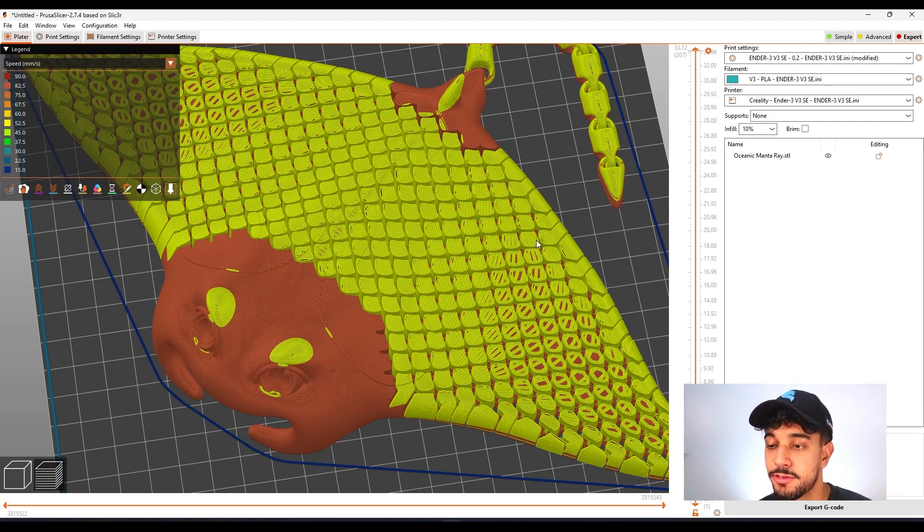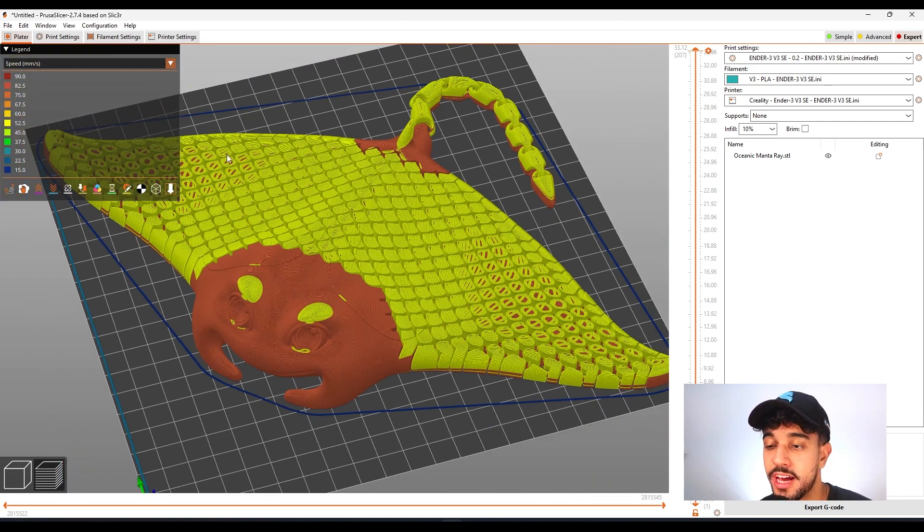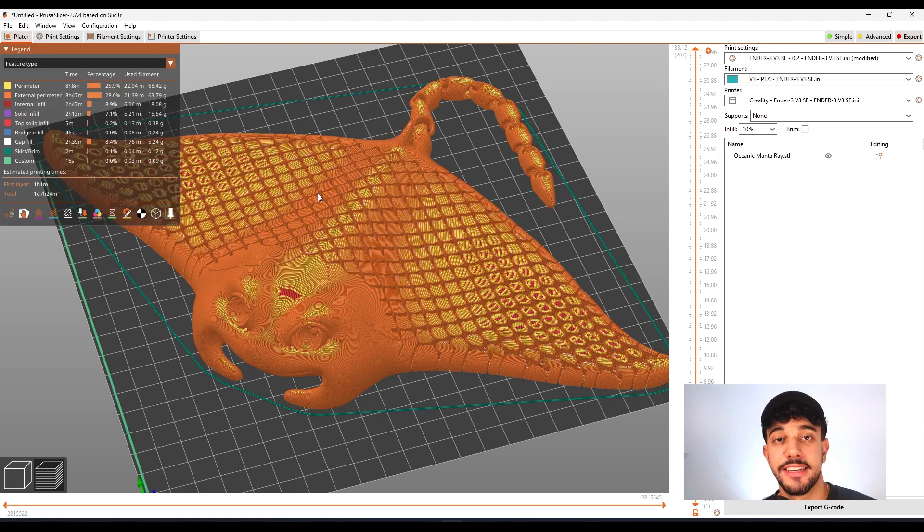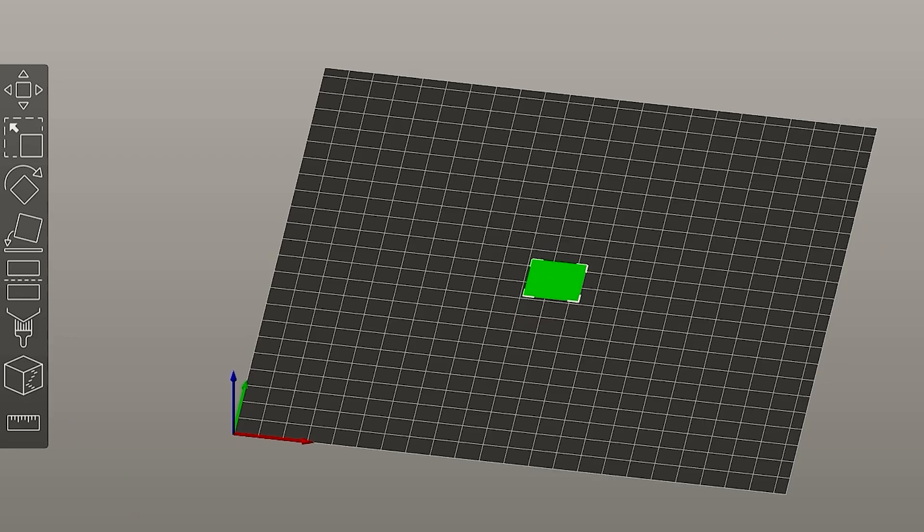It's going to turn into a really nice print. Grab a really nice filament that you have laying around and print this model. So the models are ready to print. Make sure you check out stlflix.com for more models like this one. And I'll see you in another one. I hope you guys enjoyed it.